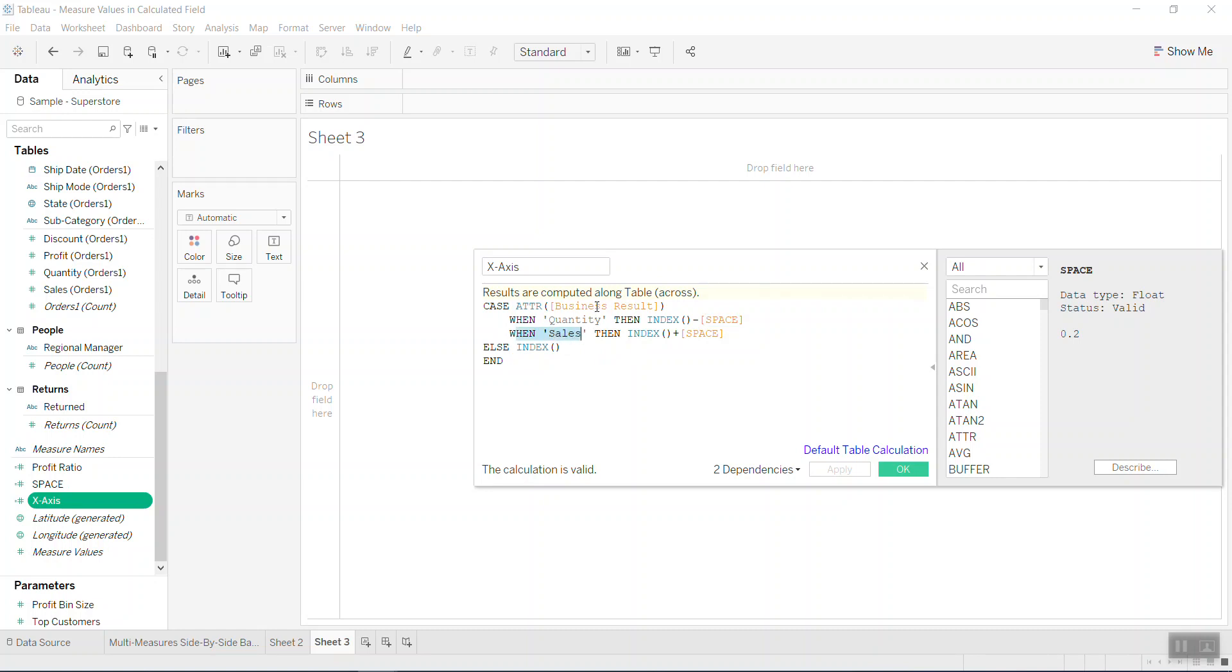And if the business result name - you see here I can use the measure name and measure value in the calculated field. If you don't pivot three items together, you cannot use that in here.